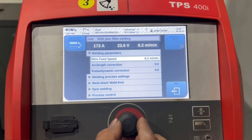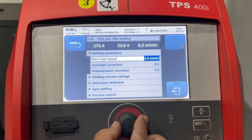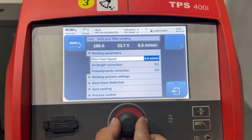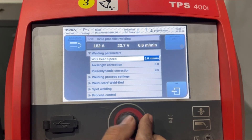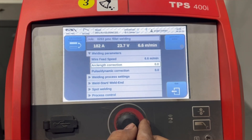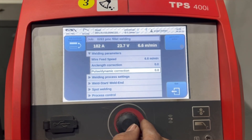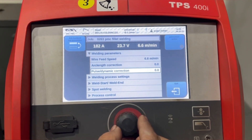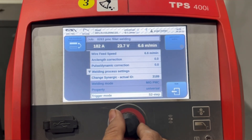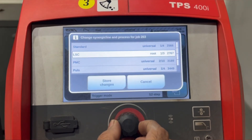You can now optimize the parameters. The main parameter here is wire feed speed — when you change wire feed speed, the current and voltage also get changed. There is also the option for arc length correction and pulse dynamic correction. With the new firmware version, you can also change the synergic line in optimize job.